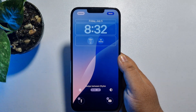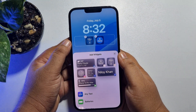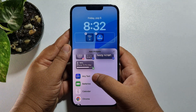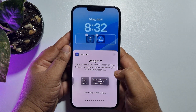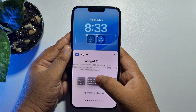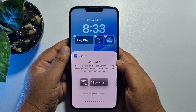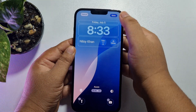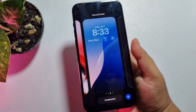Tap on the widget box and here you will find the Any Text app. Add this widget, and you'll find a bunch of different size options for the name widget. Select the one you want, and that's it — your name has been successfully added to your iPhone lock screen.